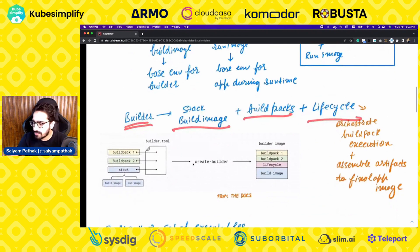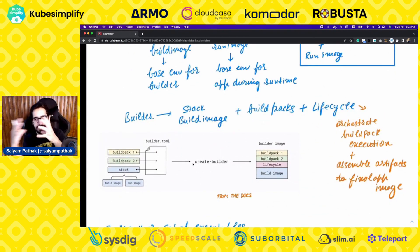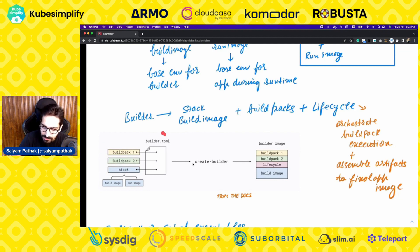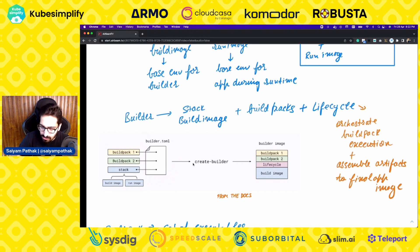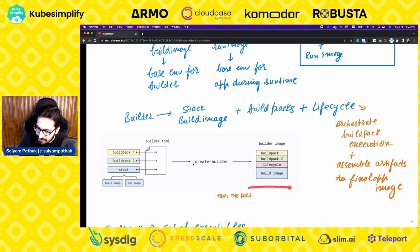The lifecycle orchestrates the Buildpack execution, assembles all the artifacts, and creates the final OCI image. You can have multiple Buildpacks, and you define your Buildpacks and stack in a file called builder.toml. Your stack has the build image and run image, and then create builder creates the builder image.